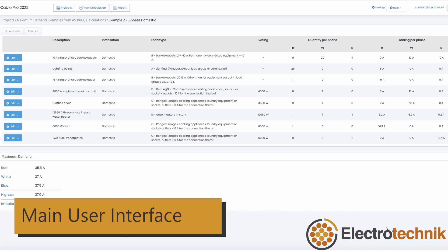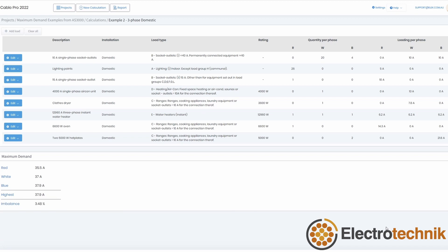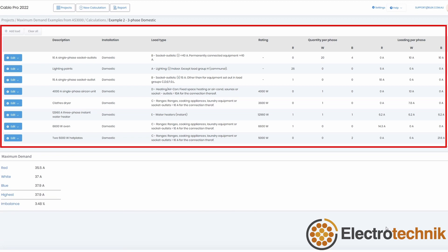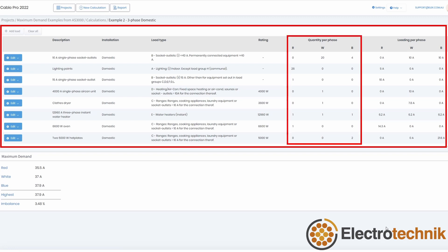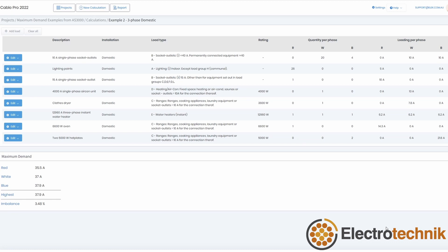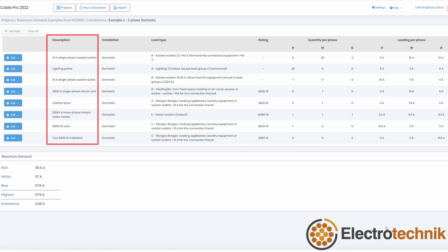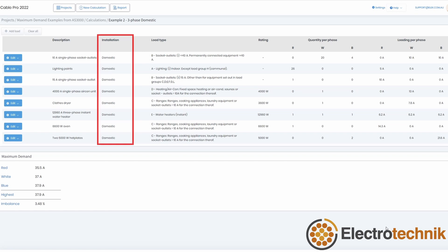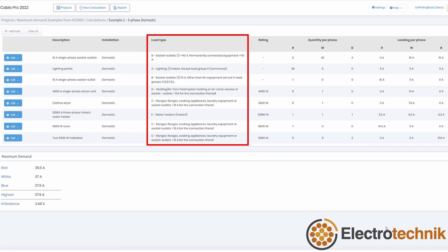The maximum demand calculator window is divided into two main sections: the load summary, including quantity per phase and loading per phase, as well as the maximum demand results. The load information summarises the input data for the loads, such as the description, installation type, and load types.